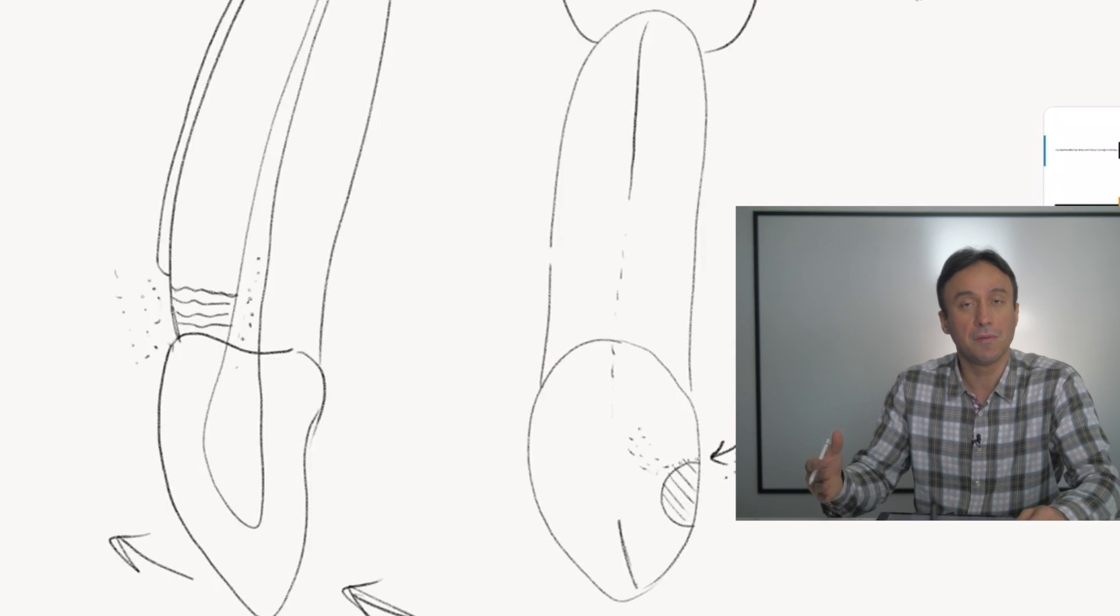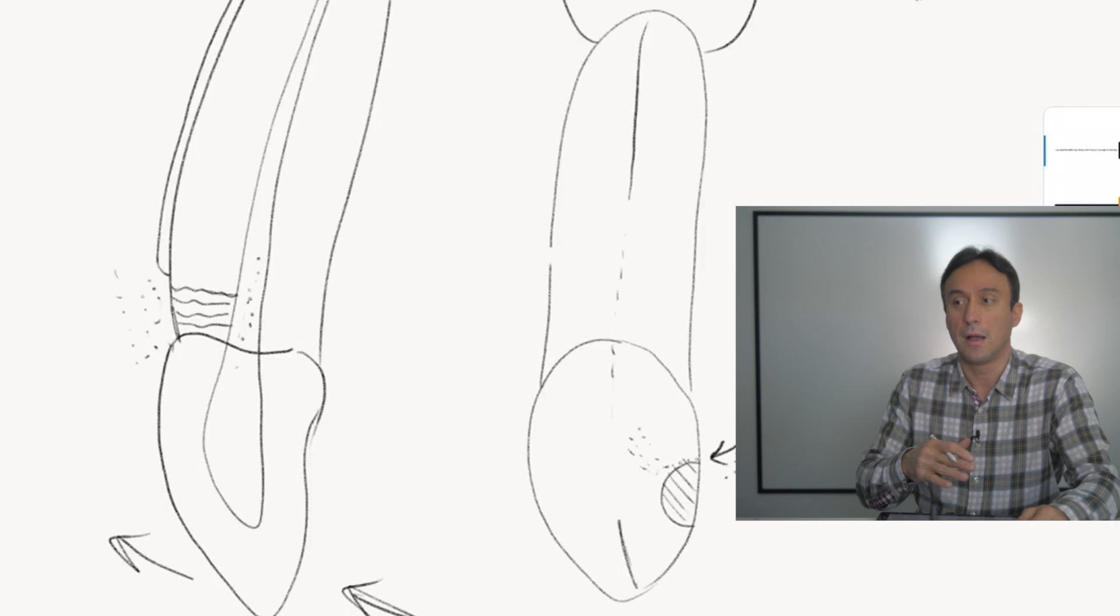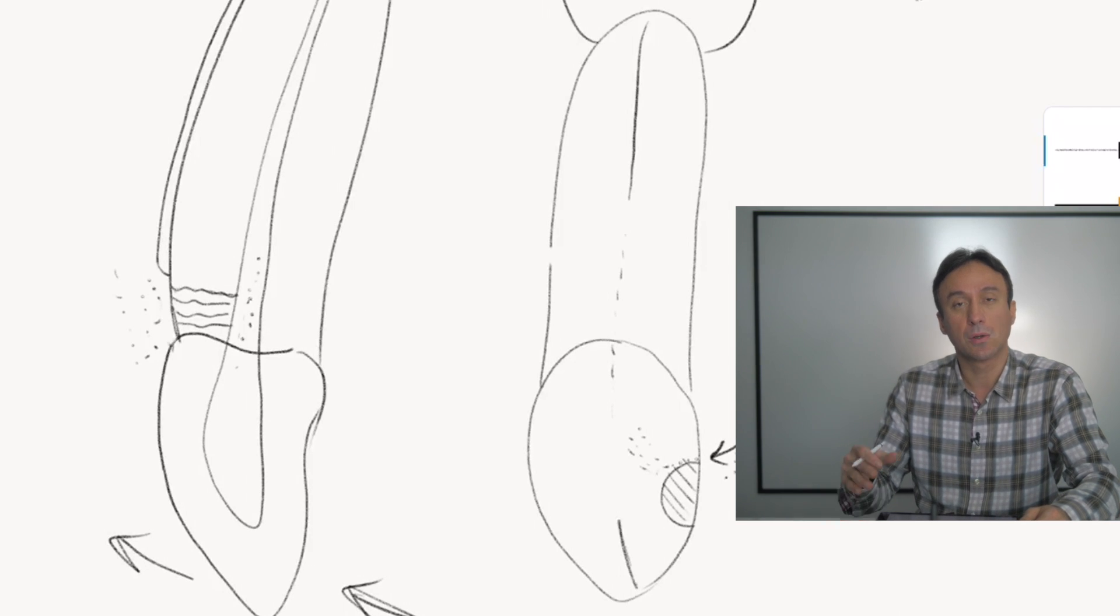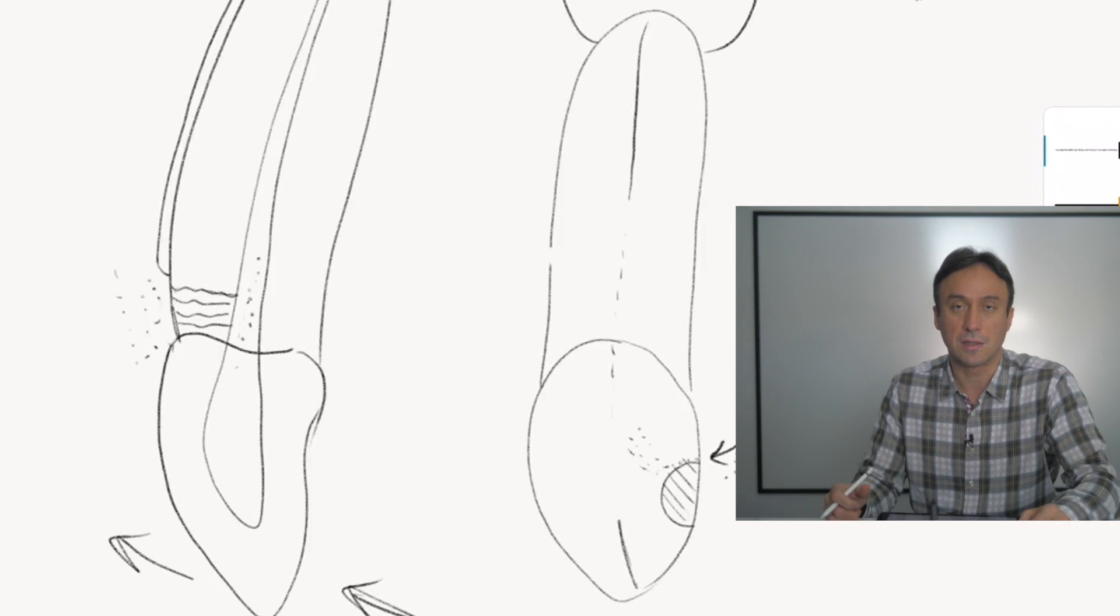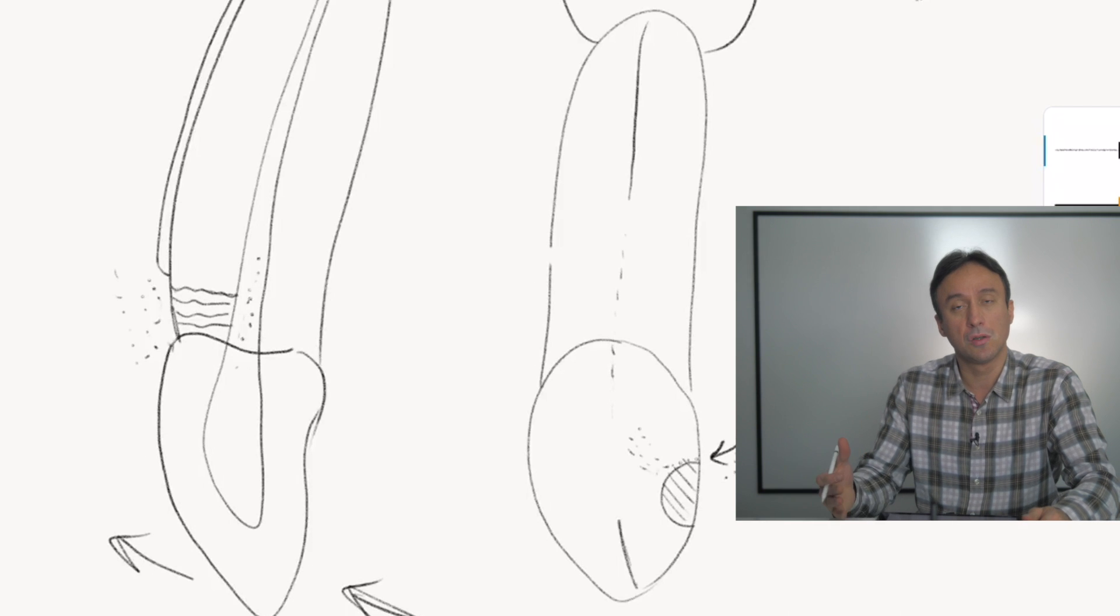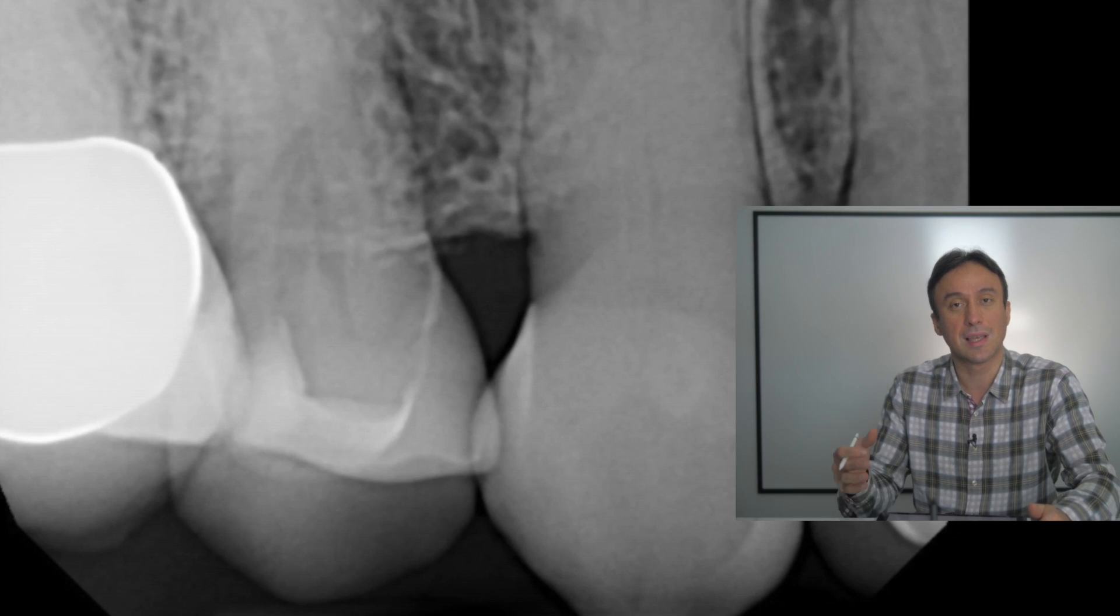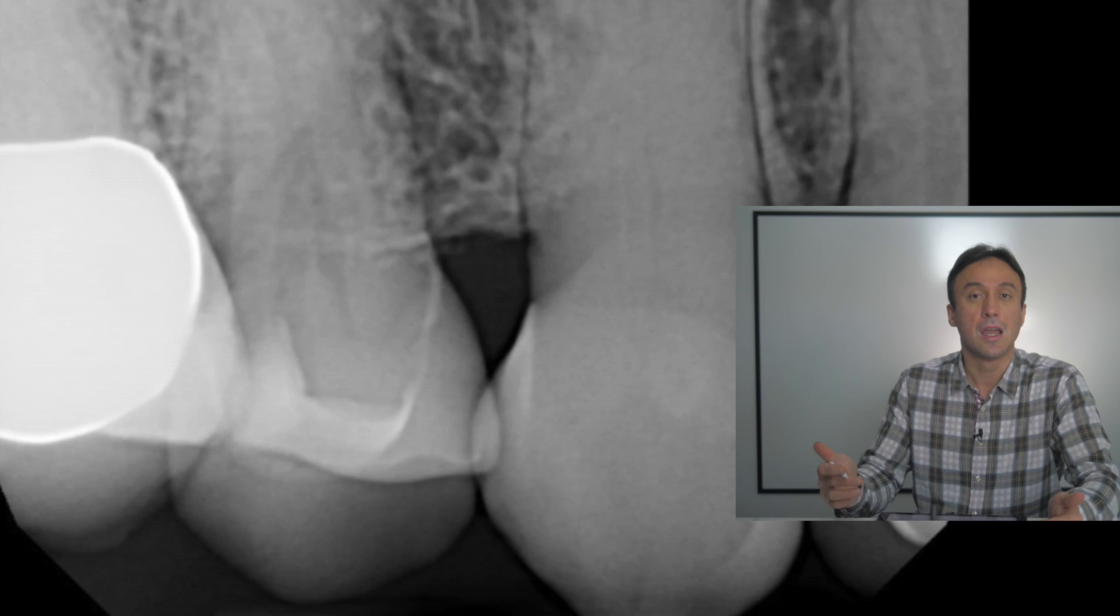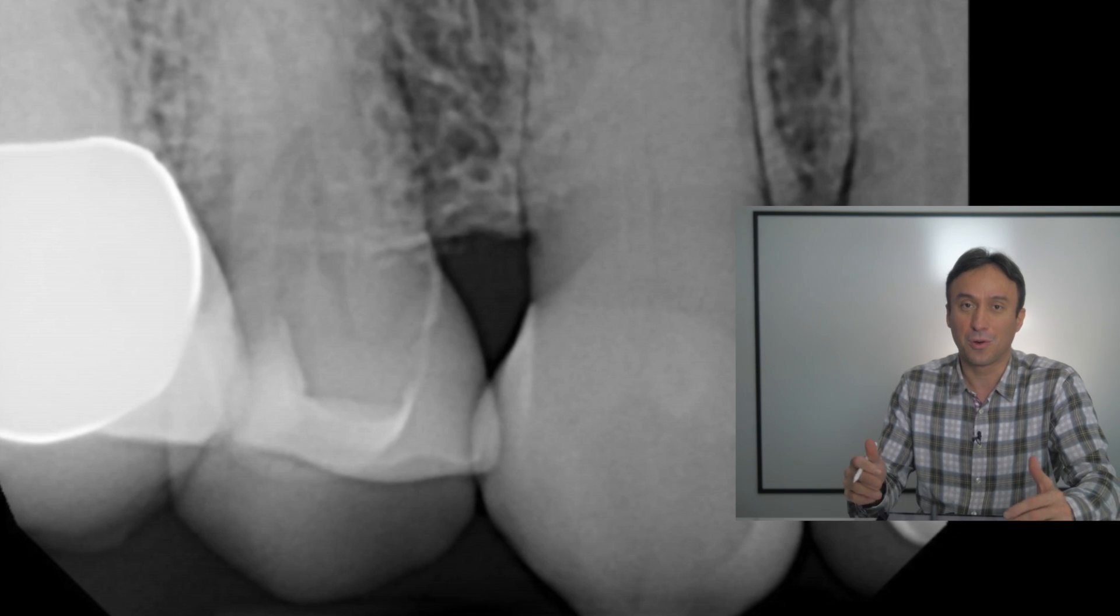But the patient has all of the acute signs and symptoms of irreversible pulpitis or the early stages of a degenerating pulp. So they come and see you for an emergency visit.